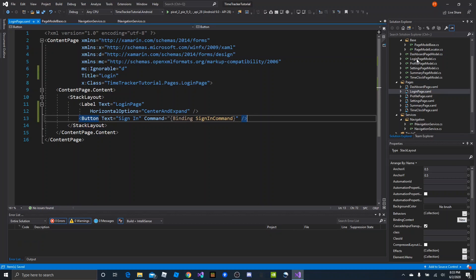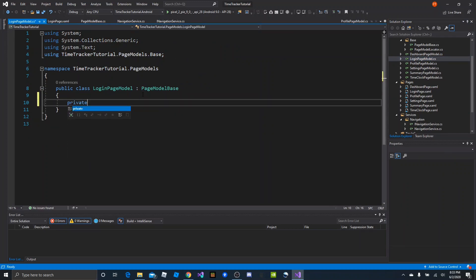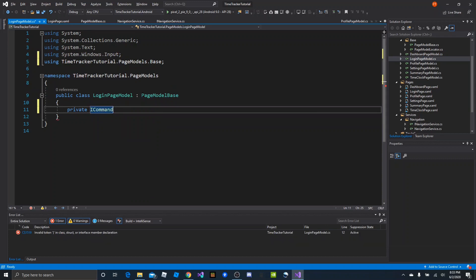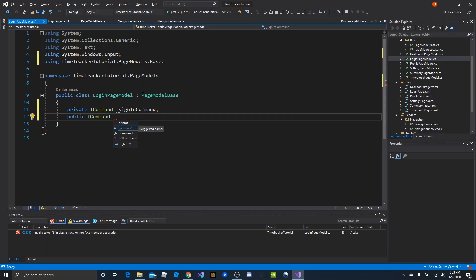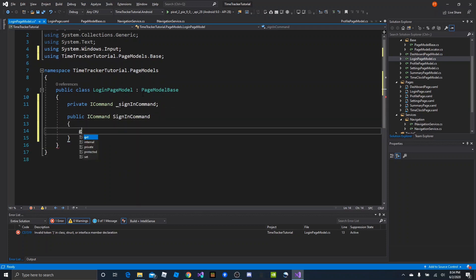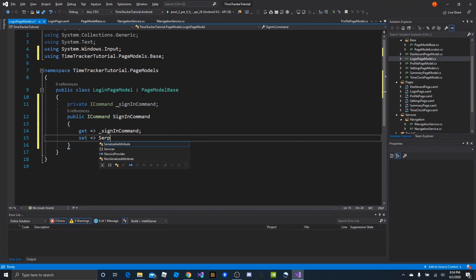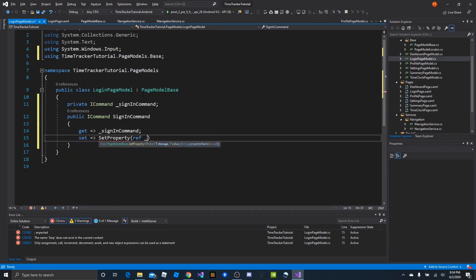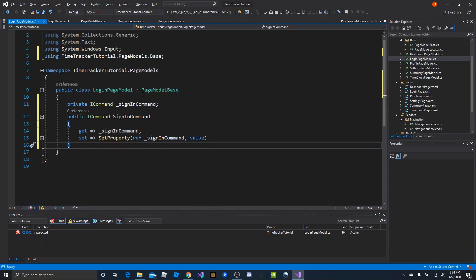Back in LoginPageModel we need to create the SignInCommand to handle the tap. We'll say: private ICommand _signInCommand — that's System.Windows.Input.ICommand. Then a public ICommand SignInCommand property: on get, return the private field; on set, use our SetProperty method referencing the private member and passing in value.